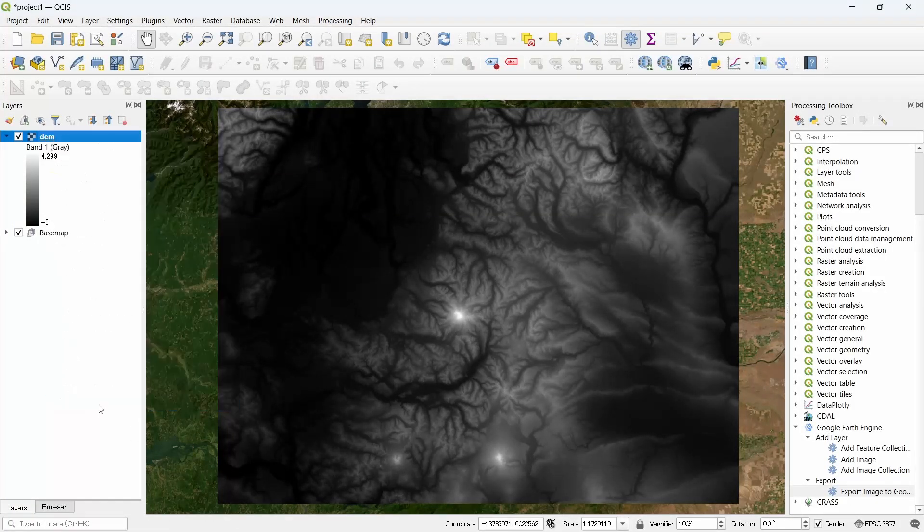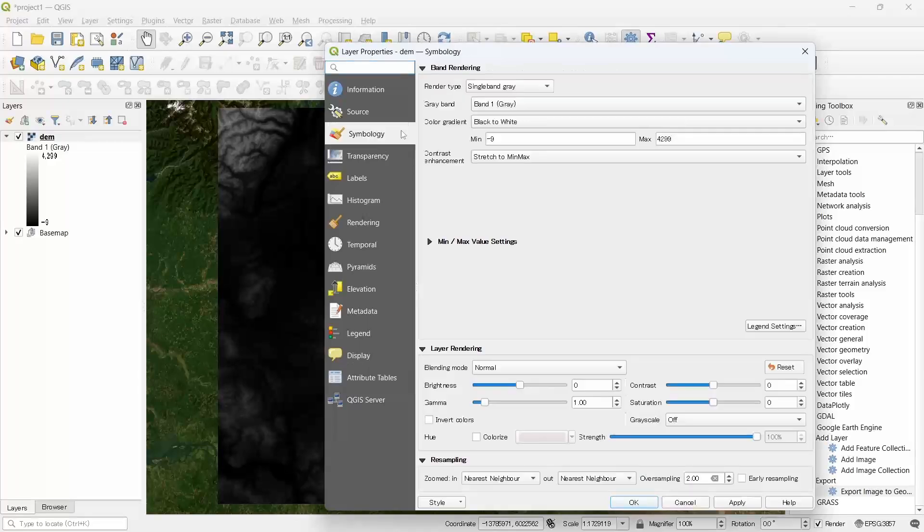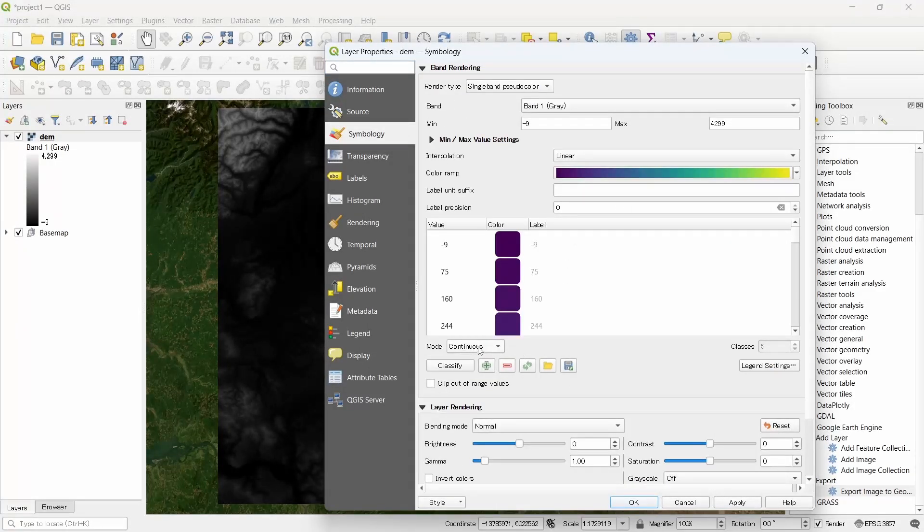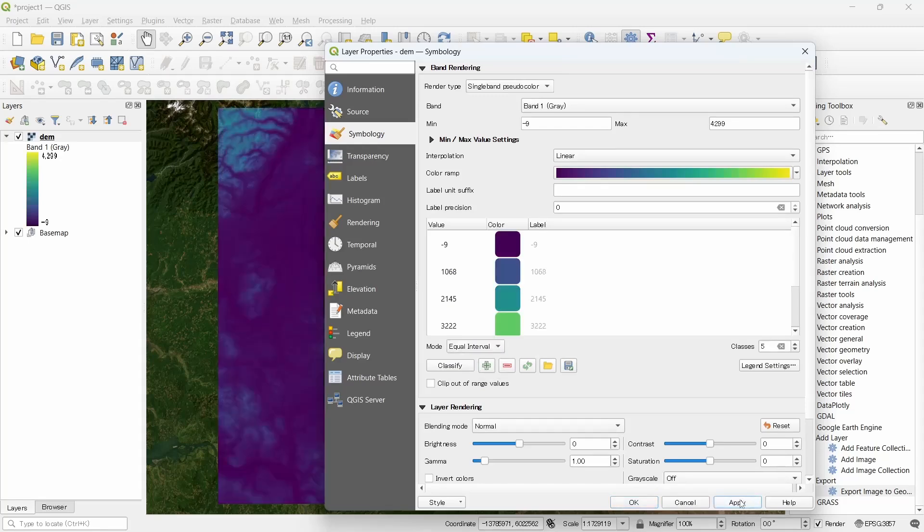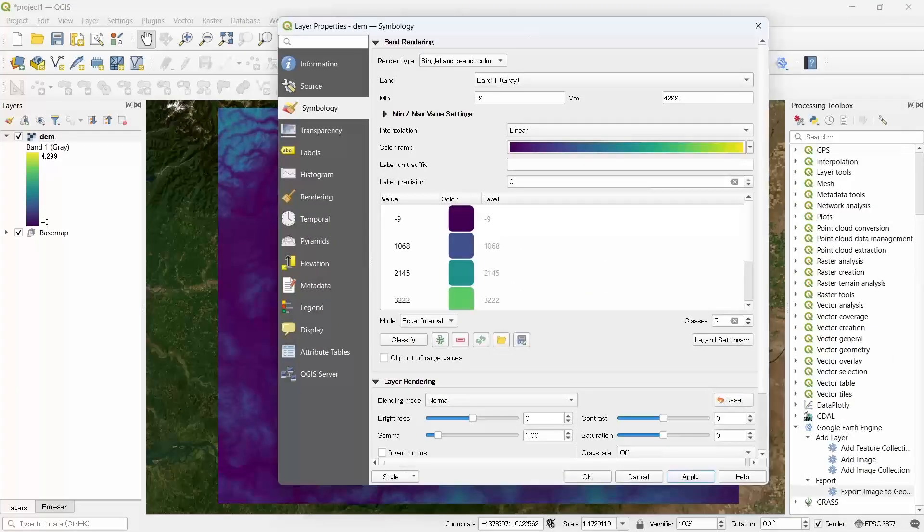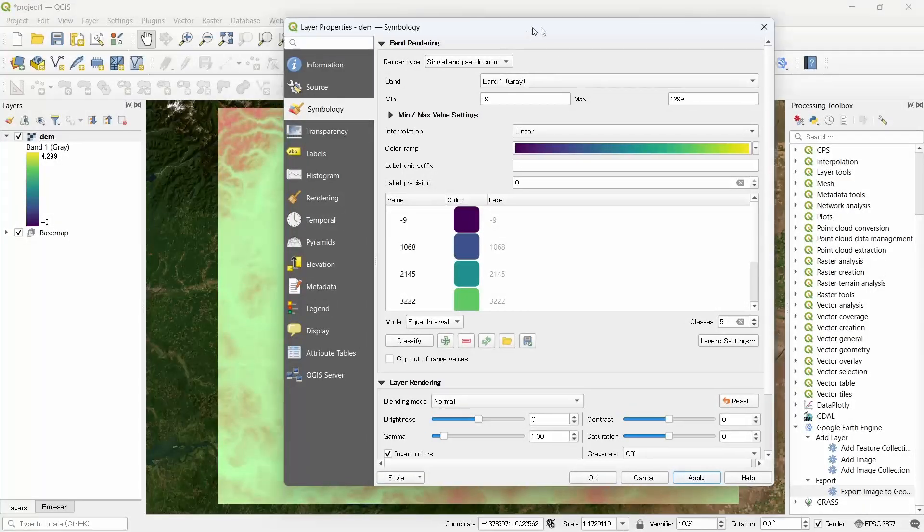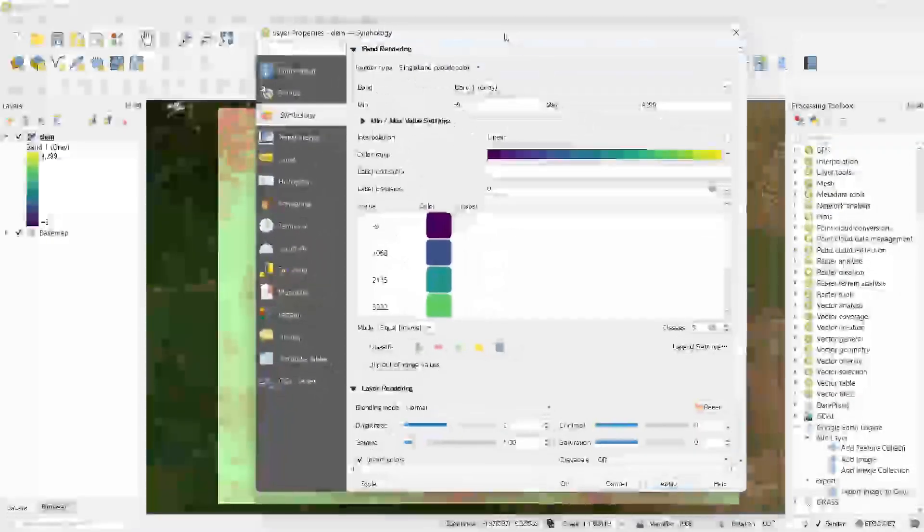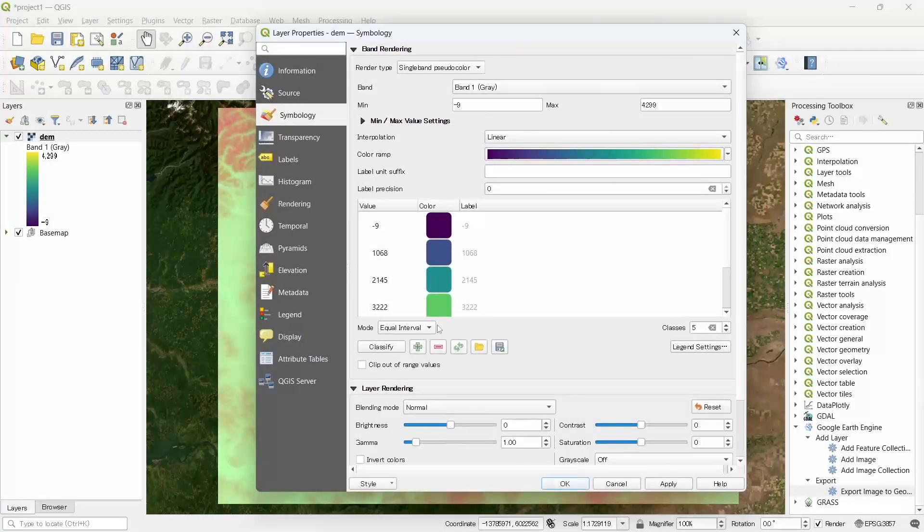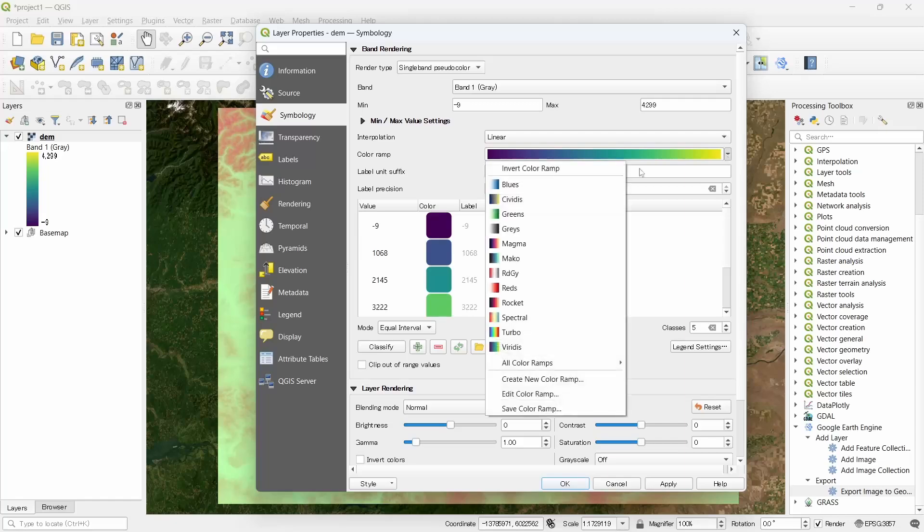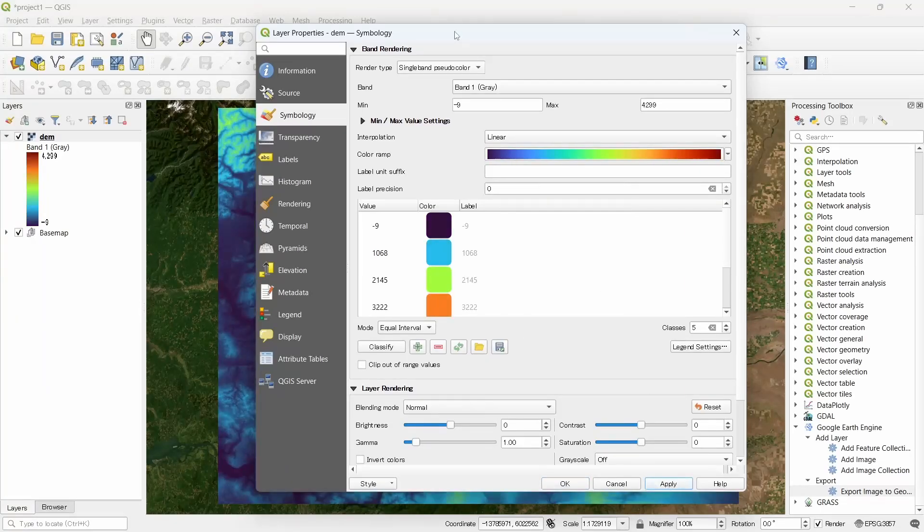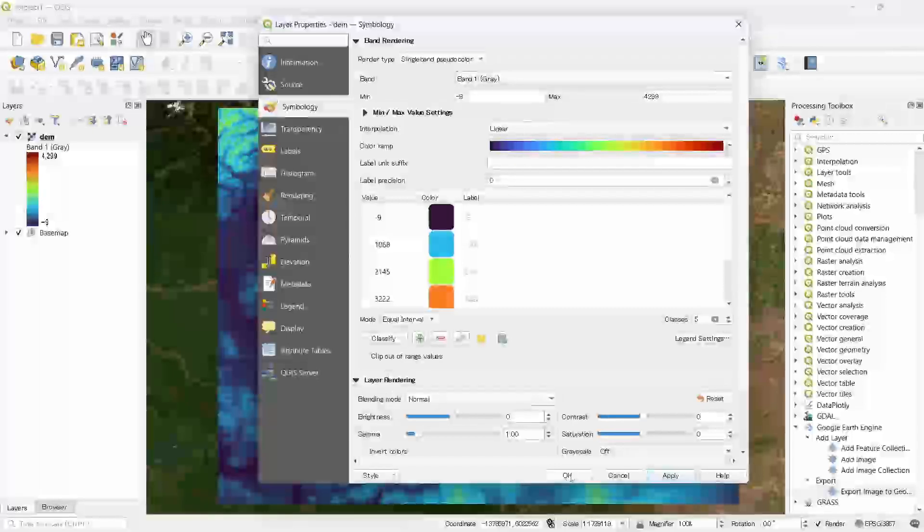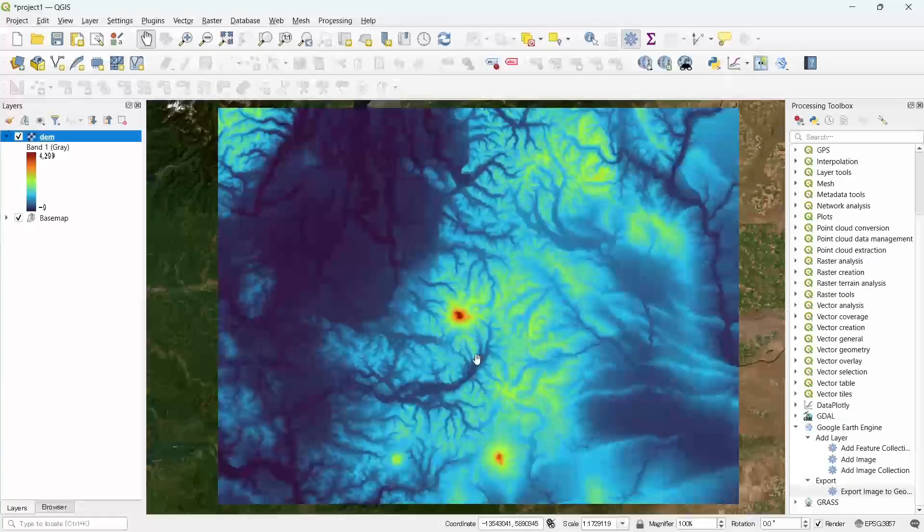Let's go to properties and change the symbology to single band pseudo color, and then equal interval and apply. Let's invert the colors, or we can also select the turbo. Let's click OK.